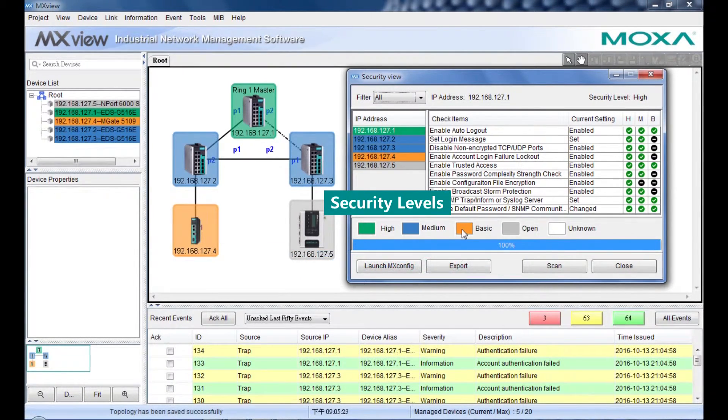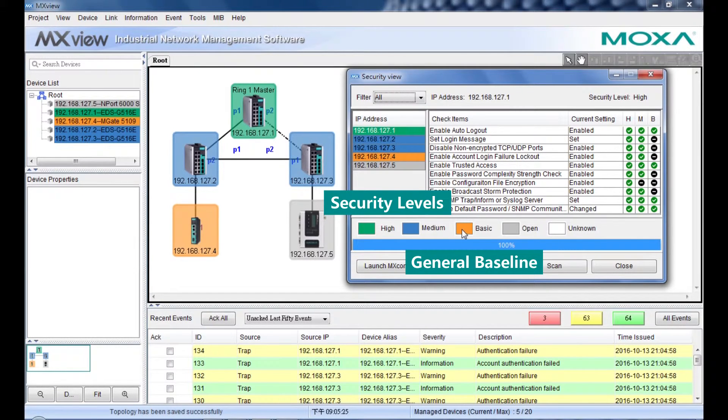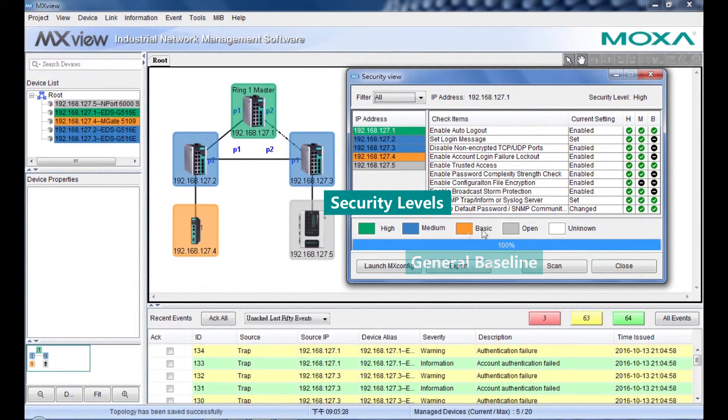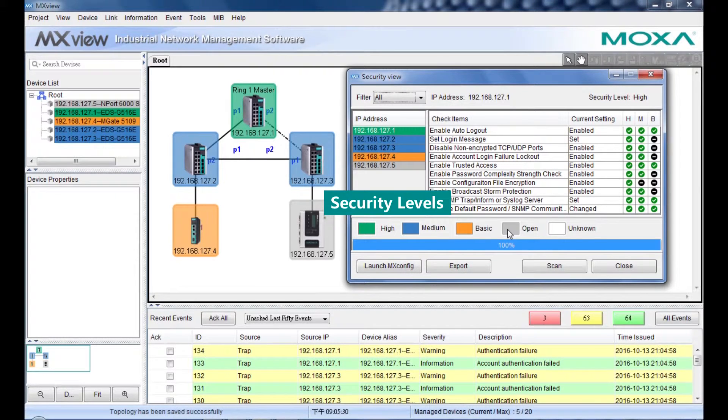Basic means the device can pass a general baseline defined by Moxa. And Open means the security level below the general baseline.